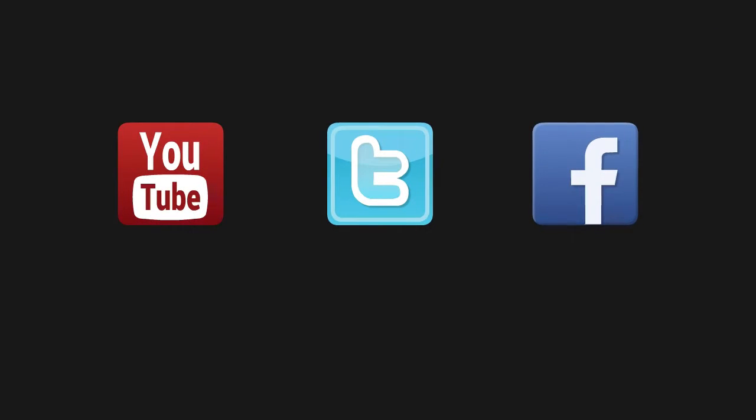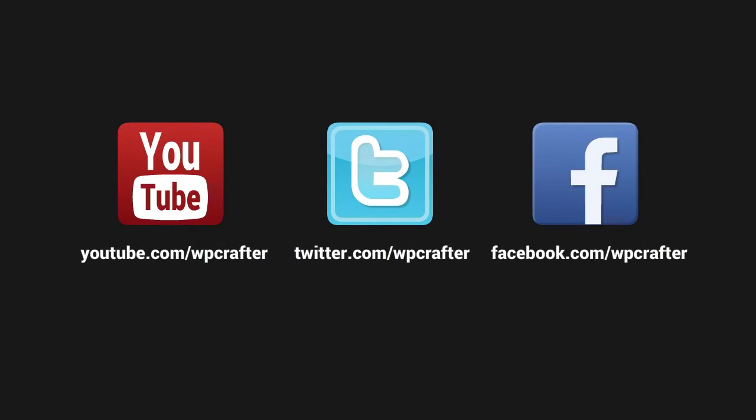Thanks again for watching this video and make sure you connect with us on these social networks.